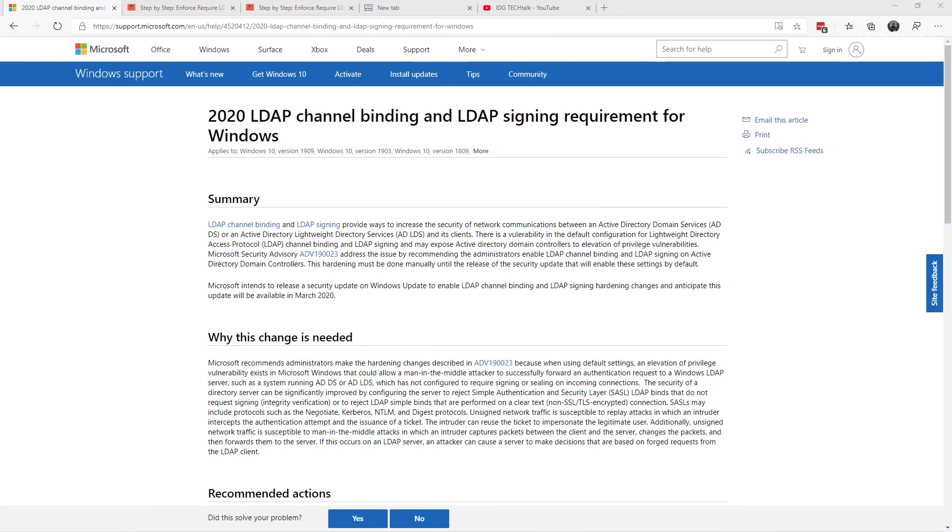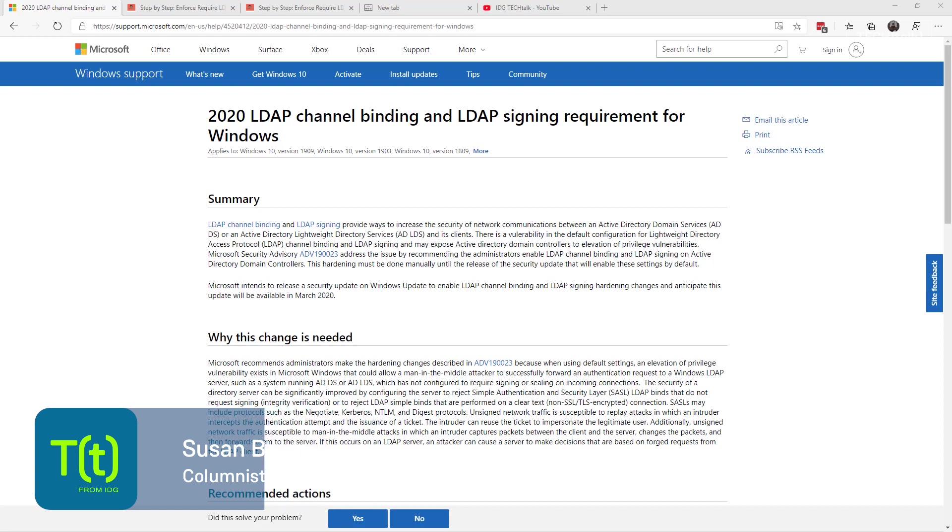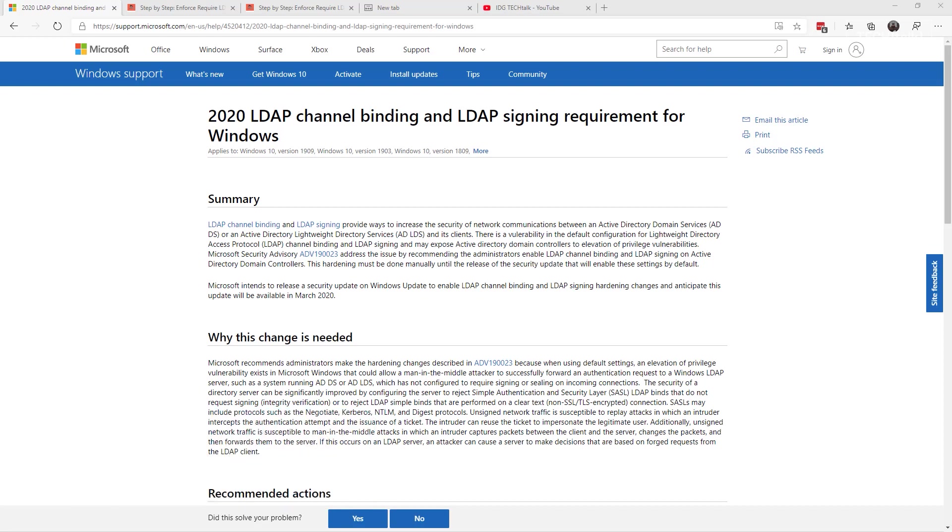This is Susan Bradley for CSO Online. Today we're going to talk about some good news and some bad news. First, the good news: Microsoft was going to release a patch in January to disable insecure LDAP channel binding.